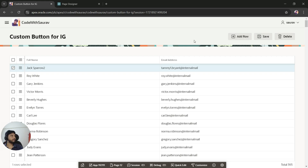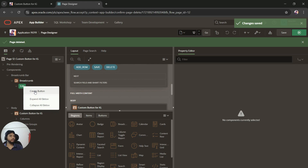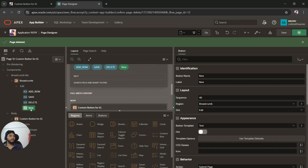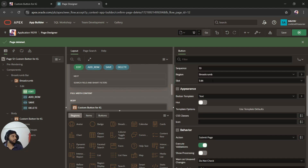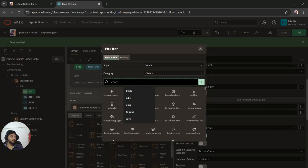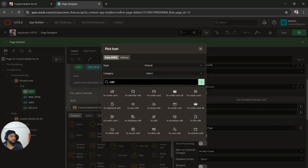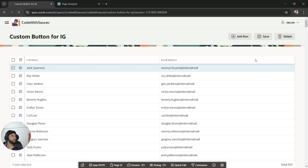I'll also add an Edit button since we normally have one in interactive grids. I'll place it first, set the appearance to Text with Icon, and choose an edit icon. After saving and refreshing, we now have all four buttons: Edit, Add Row, Save, and Delete.